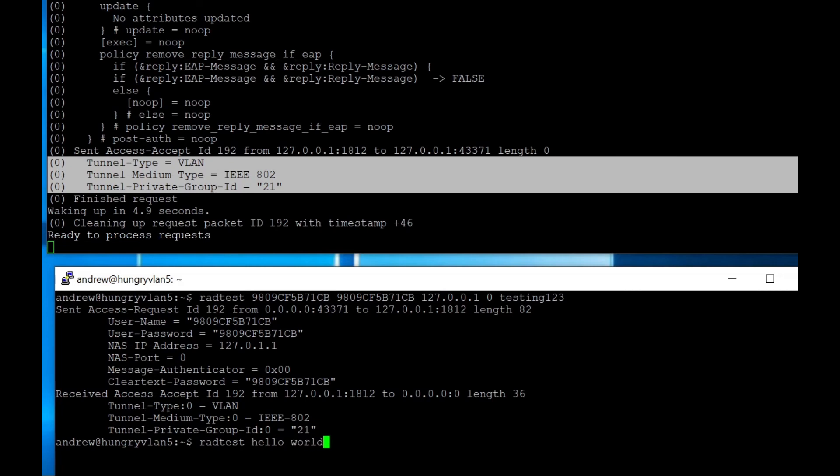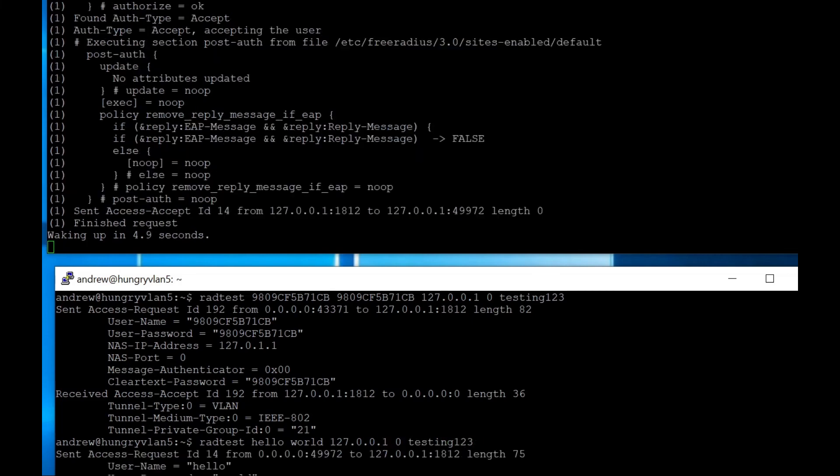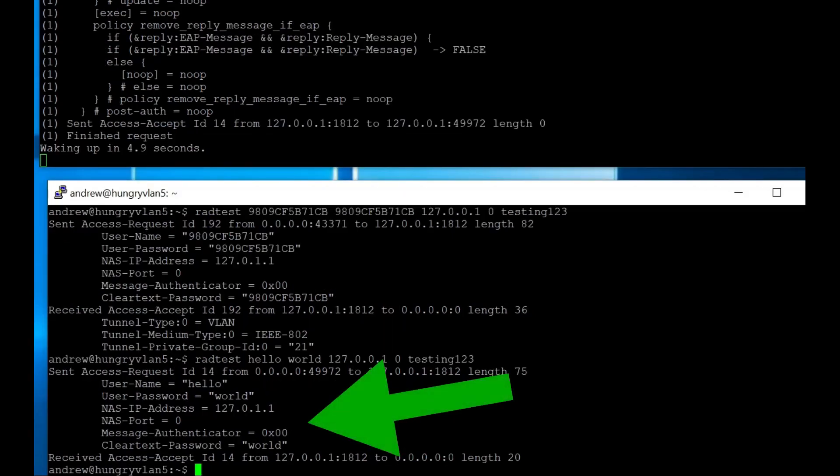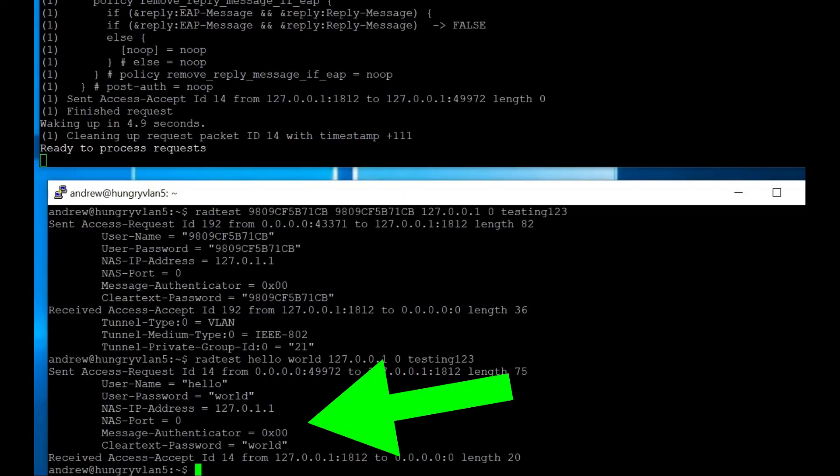And here we can see, and again, it allowed the authentication, or it authorized the authentication request, username, password, but I don't get any of that other stuff here. So in this case, we can see that it is working the way that I want it to work.